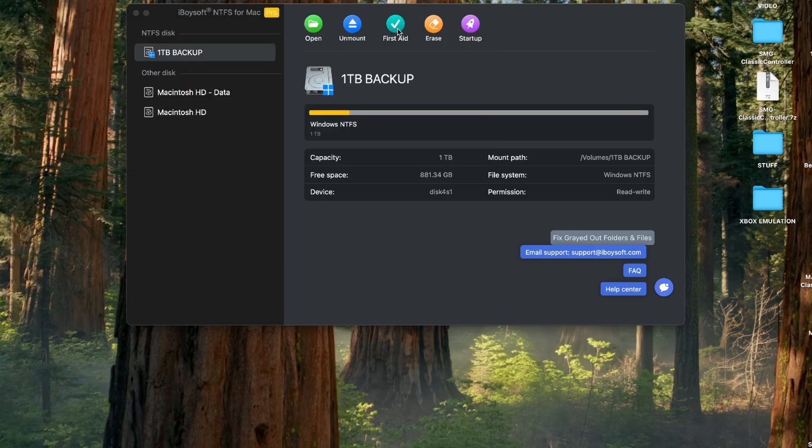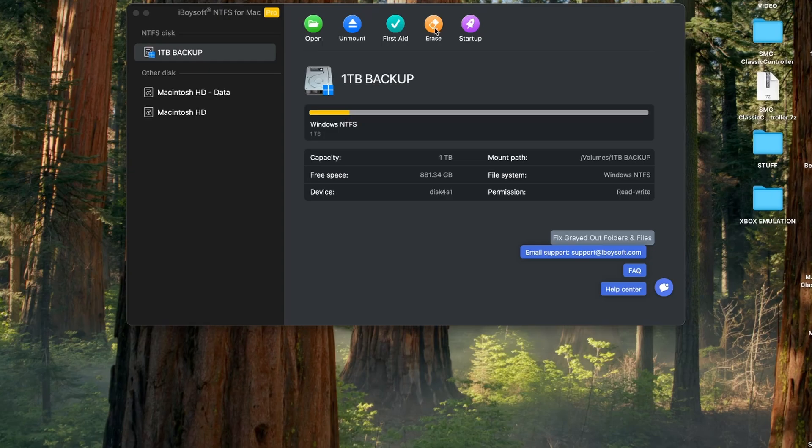You can unmount the drive, do the first aid which I said is very important to me. You can verify and check disks without having to switch to a Windows machine and you can erase it as an NTFS drive and make a new NTFS drive out of it as well.